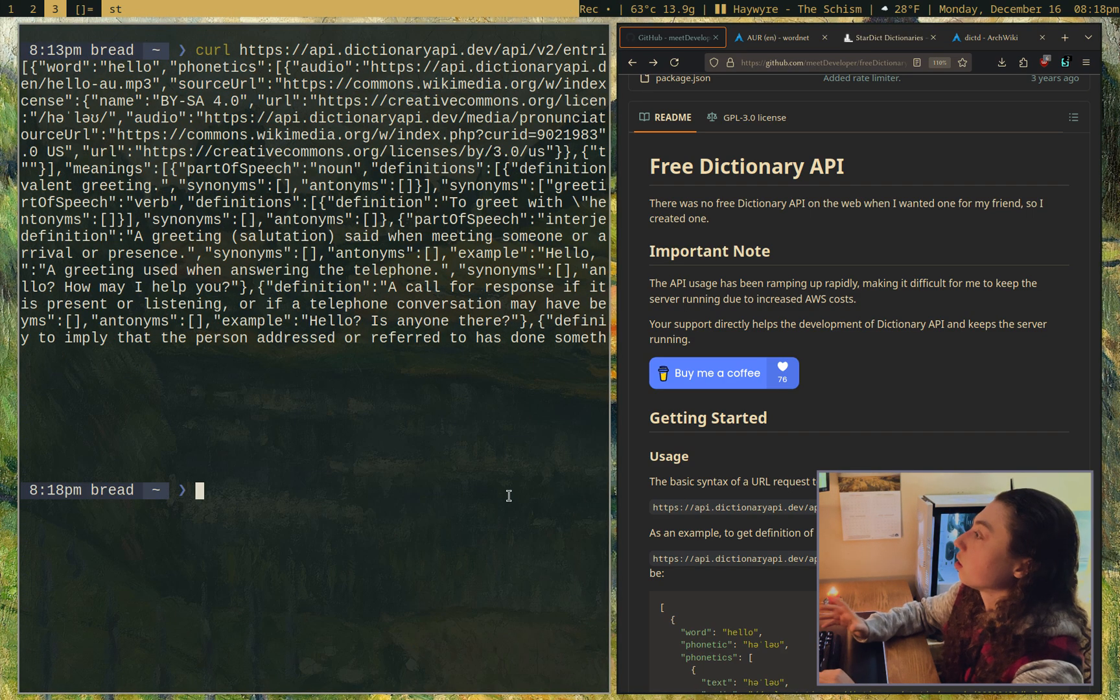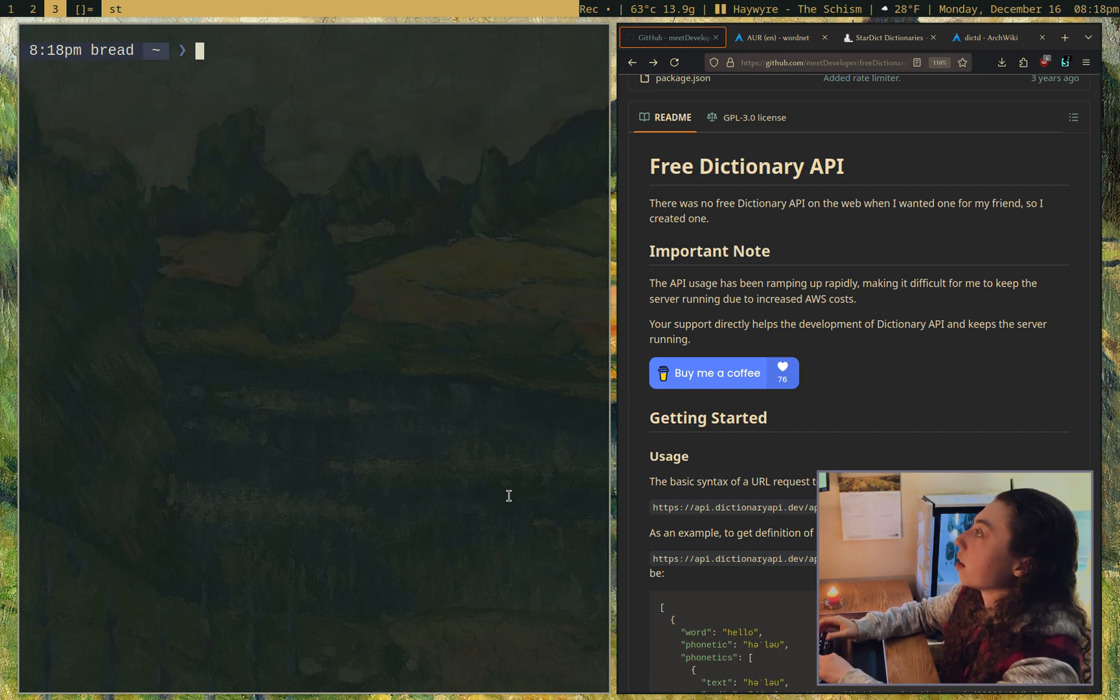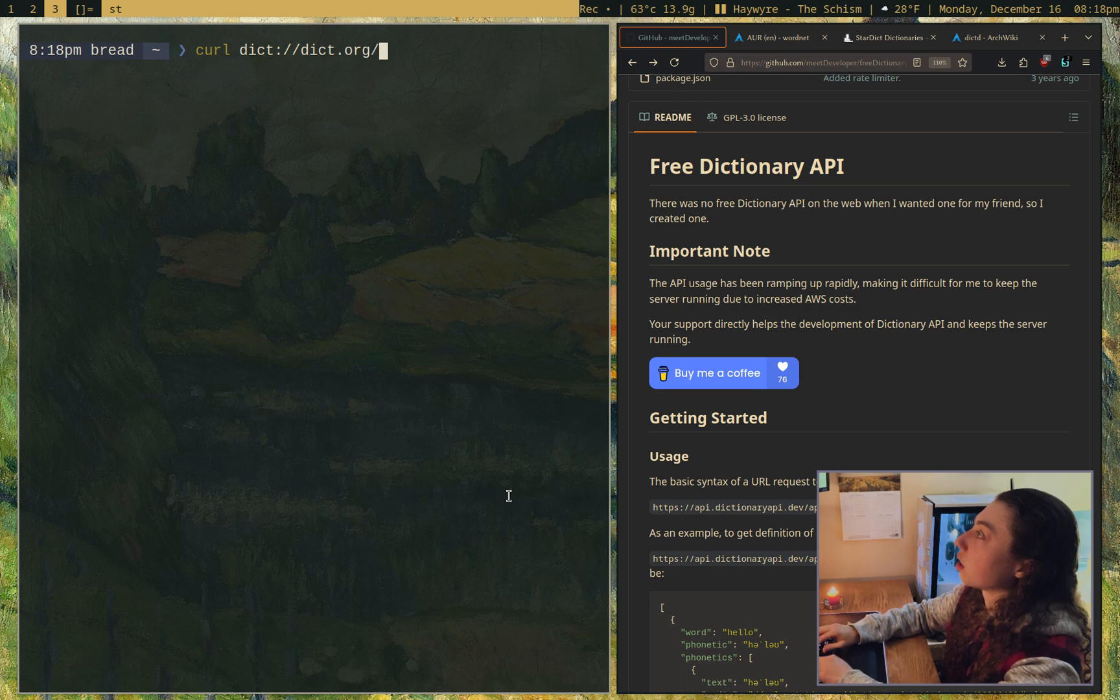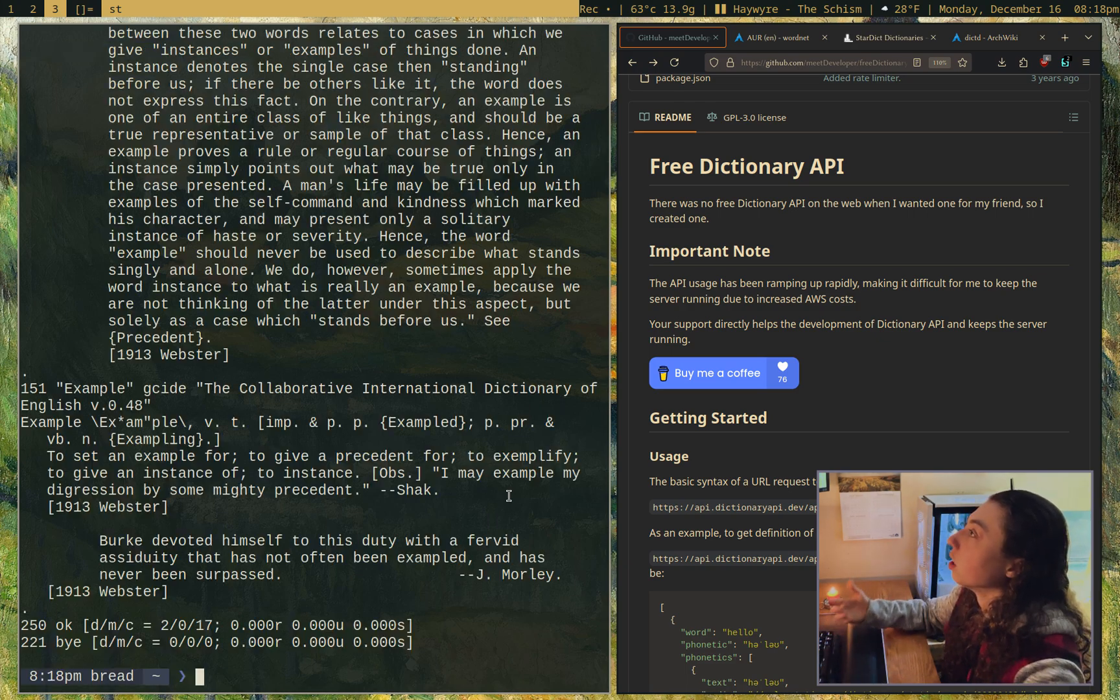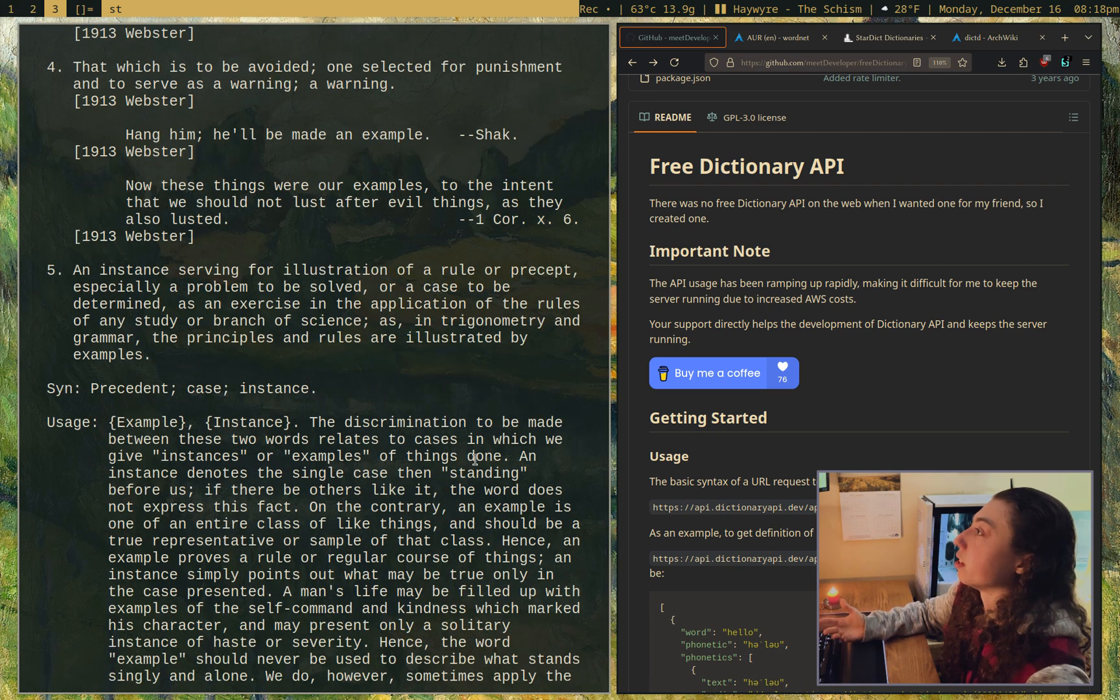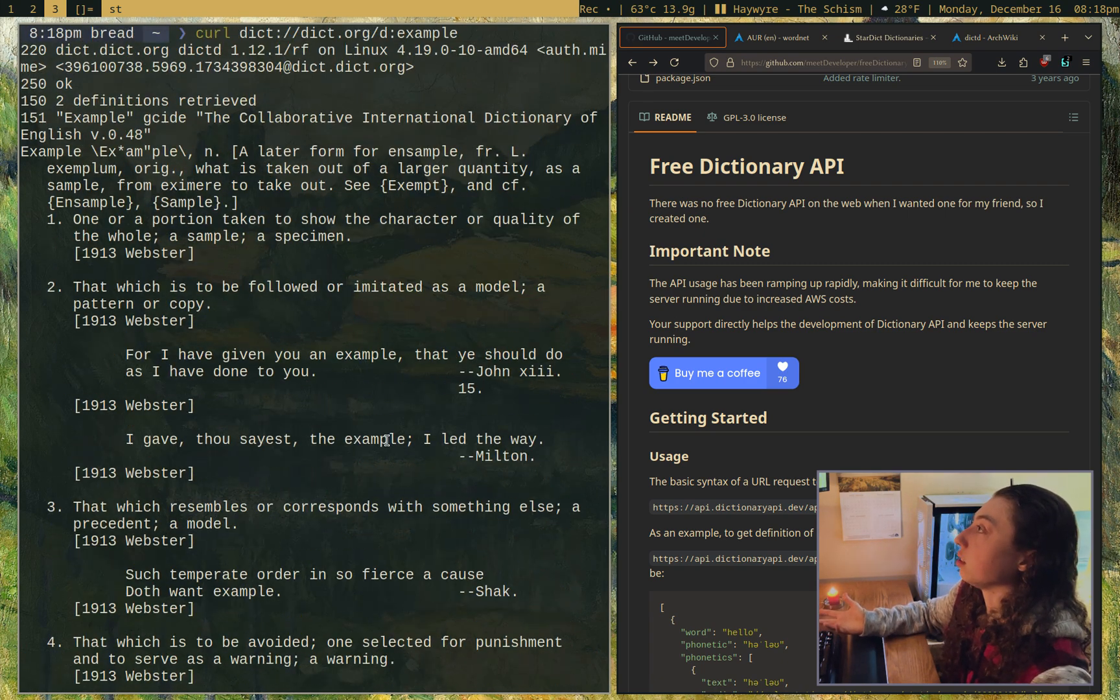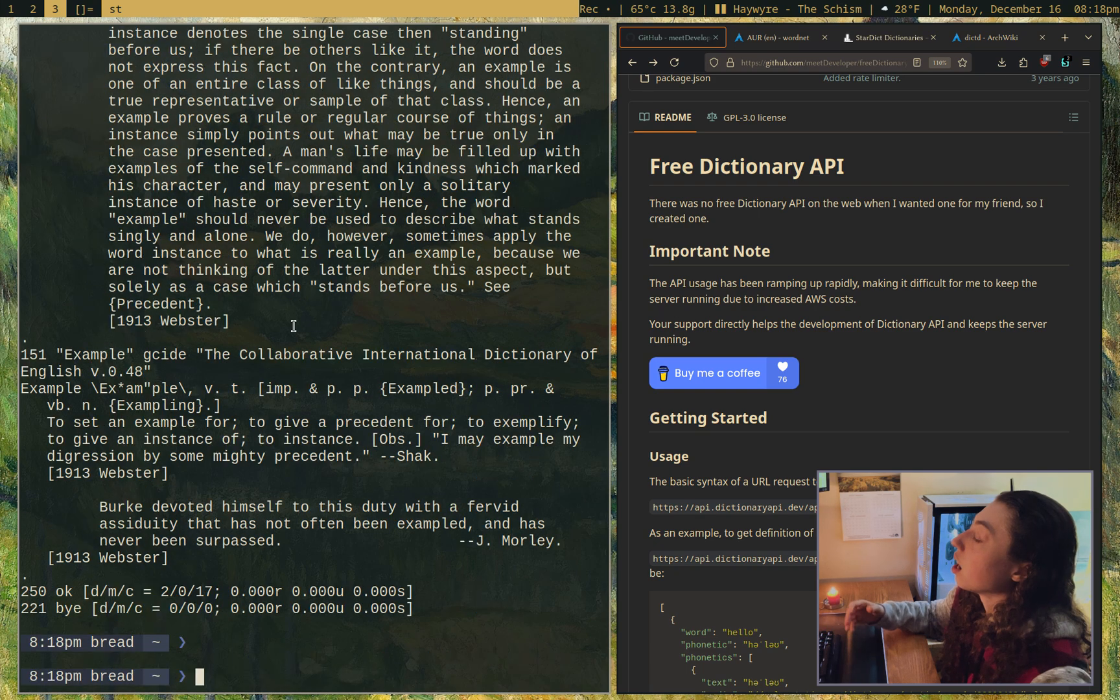I wanted to show this one other API I know of quickly. If I curl dict protocol and then dict.org and it's D and then put a word, like example, that'll give me definitions too. So this is a different API you could also use and parse through if you wanted.